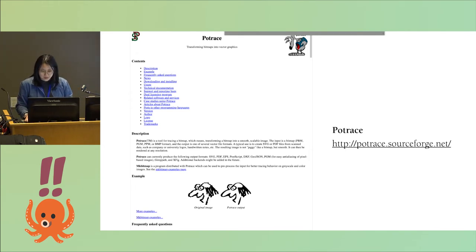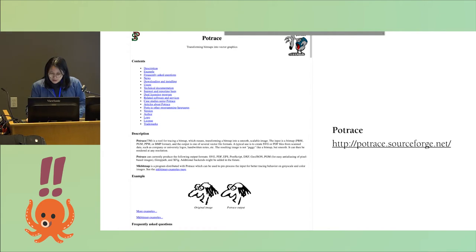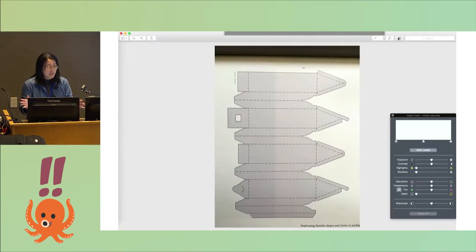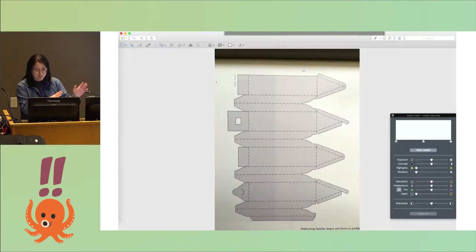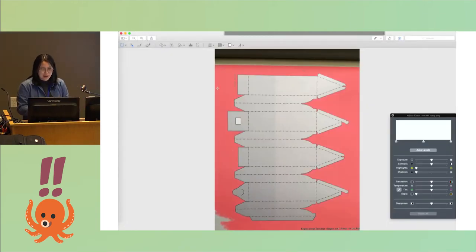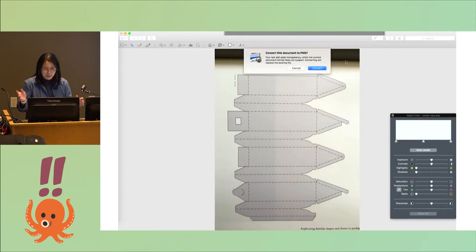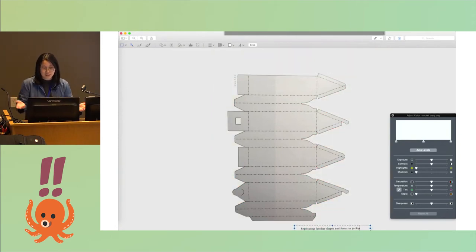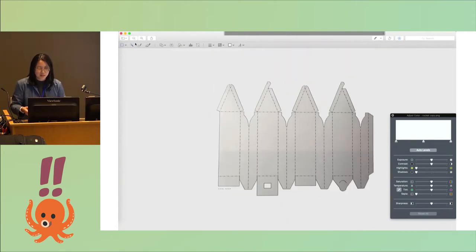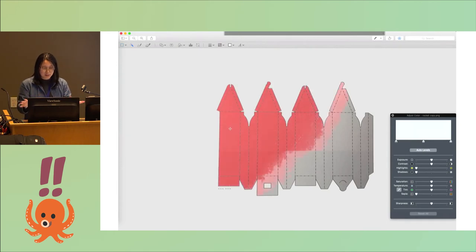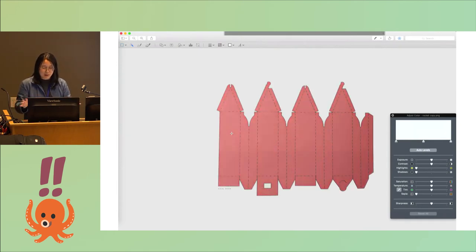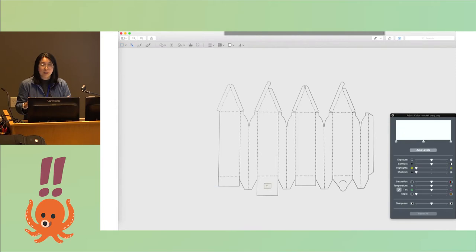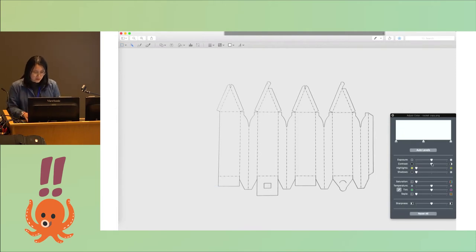The first thing I did is you have to take an image, so this is an image from the book, and you can open it up in any free software. I'm using Preview here, but you can use Inkscape for example. What I'm doing is I'm just removing the background and upping the contrast a bit so that the line work is as clear as possible.